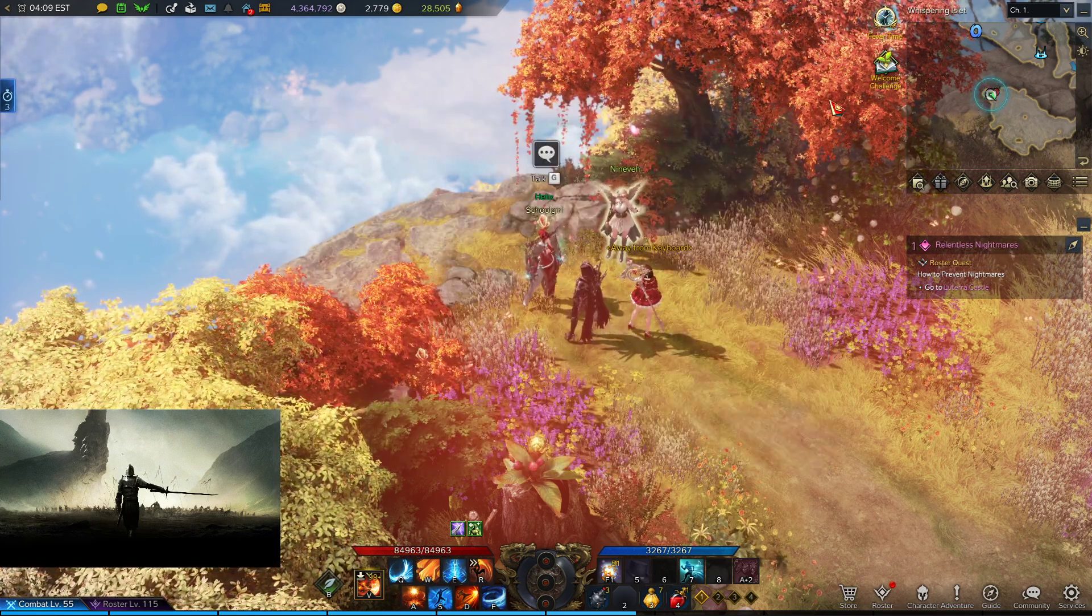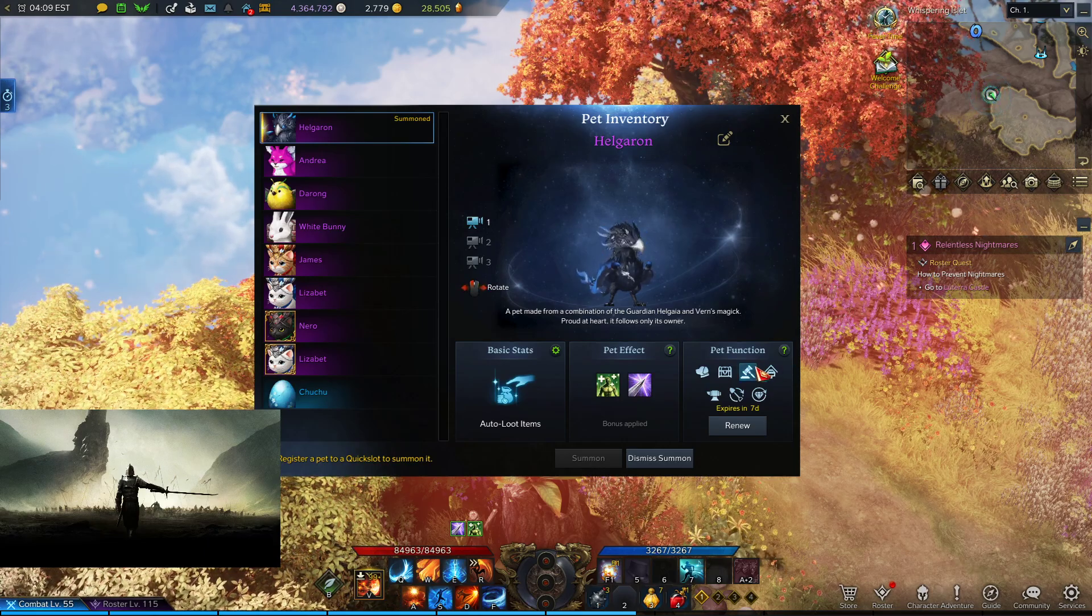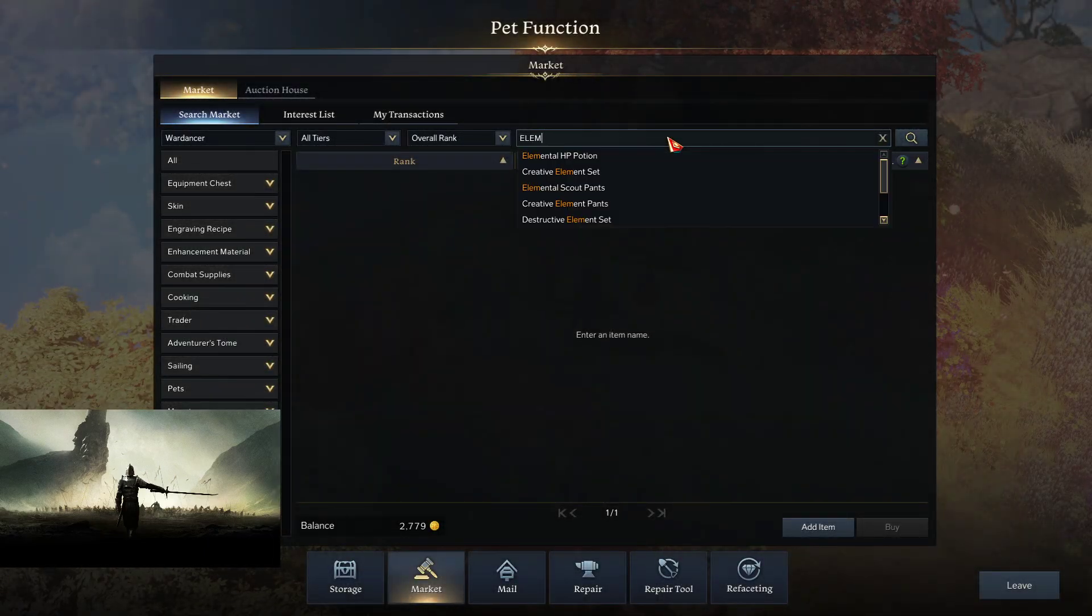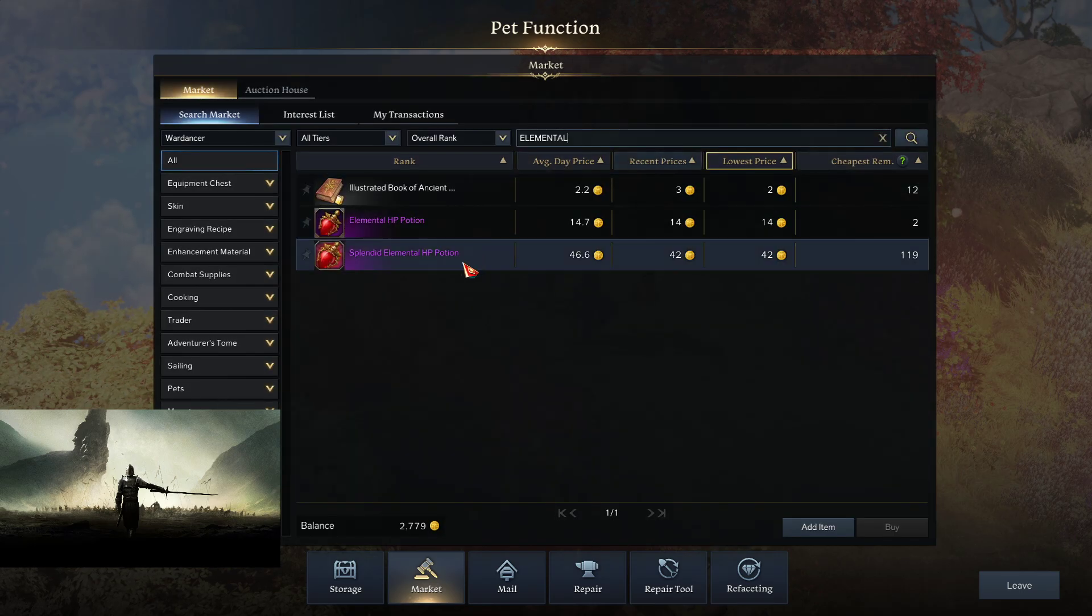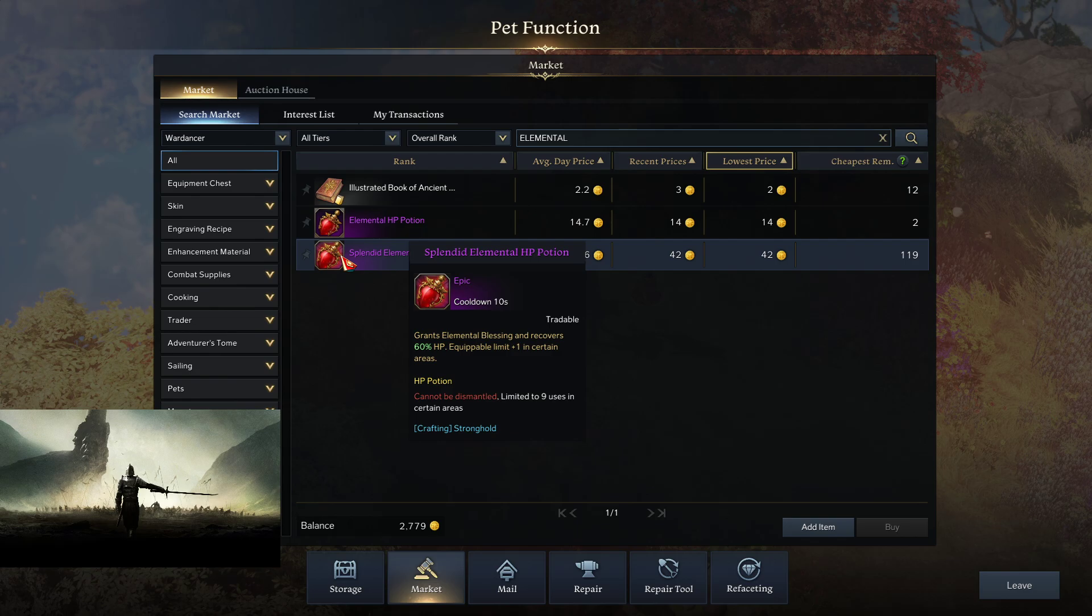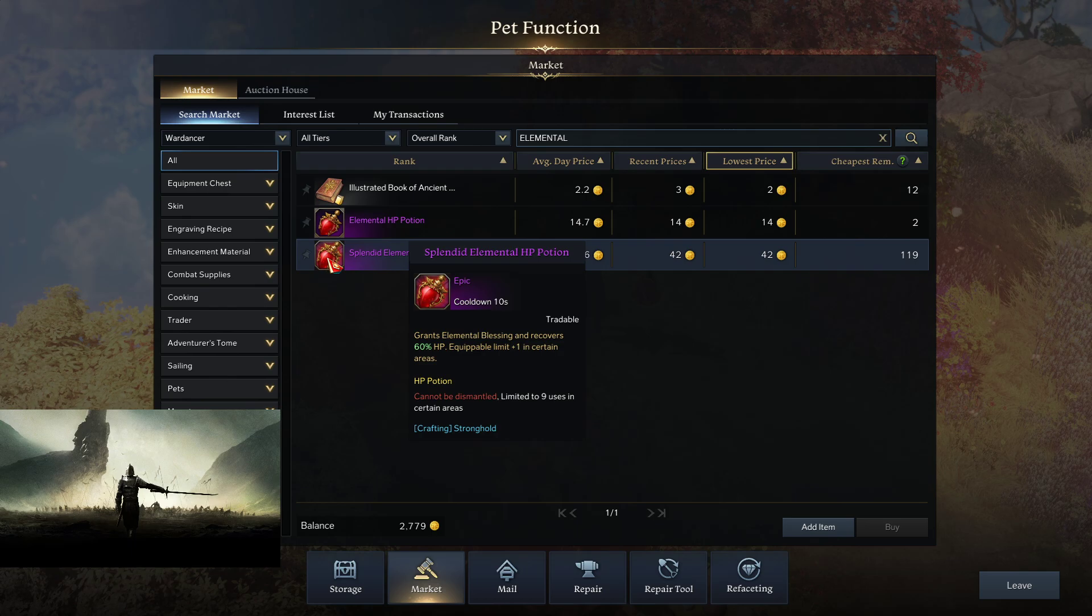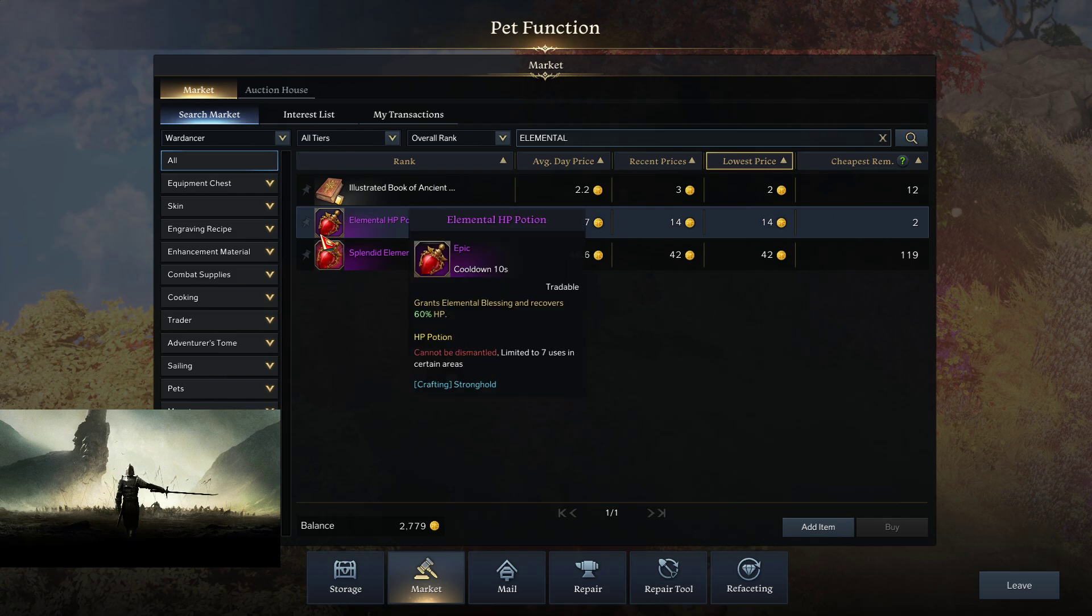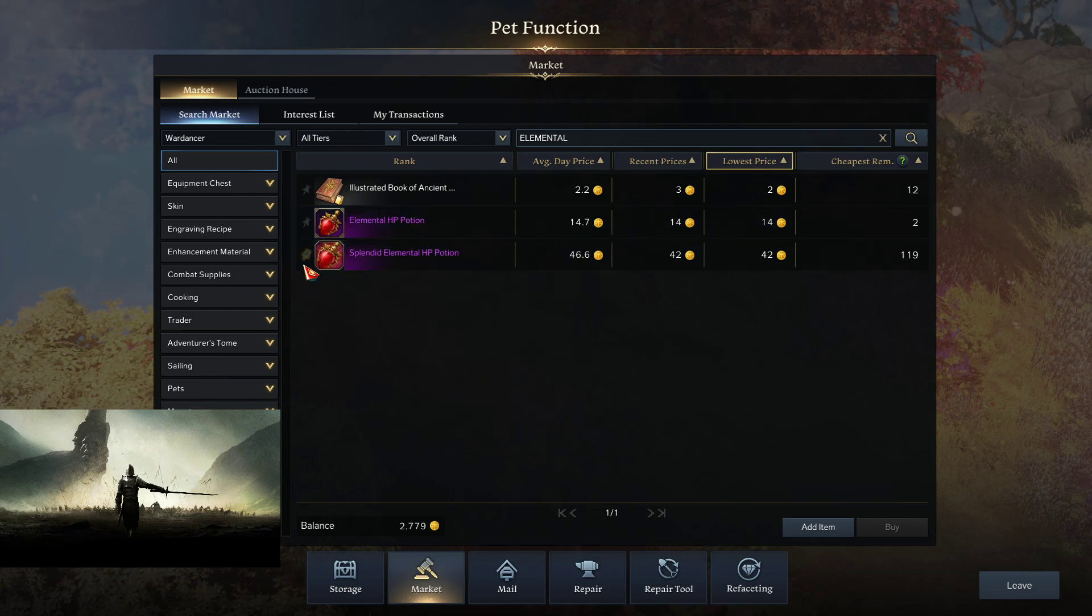Additionally, you're able to craft a potion that you wouldn't be able to normally craft. If you hit Stronghold level 40, you will be able to craft Splendid Elemental HP potions. You can normally craft these, and this allows you to just craft the Splendid ones, which if you're not very good or you just want a little assurance, it's always good to have.